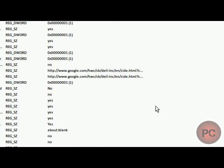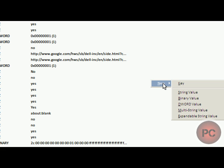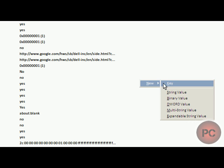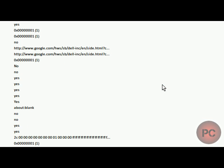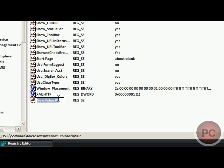So what you're going to want to do, you're going to right click on a white spot, go to New, and click on String Value. And you're going to name the string value Window Title.